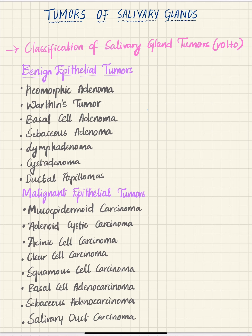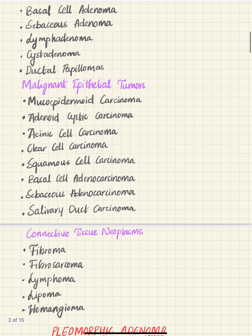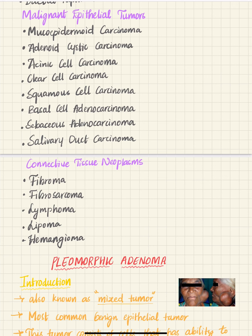First we're going to learn about the classification of salivary gland tumors, given by WHO in 2017. Salivary gland tumors are generally classified into benign epithelial tumors, malignant epithelial tumors, and connective tissue neoplasms. Benign epithelial tumors include pleomorphic adenoma, Warthin's tumor, basal cell adenoma, sebaceous adenoma, lymphadenoma, cystadenoma, and ductal papillomas. Malignant epithelial tumors include mucoepidermoid carcinoma, adenoid cystic carcinoma, acinic cell carcinoma, clear cell carcinoma, squamous cell carcinoma, basal cell adenocarcinoma, sebaceous adenocarcinoma, and salivary duct carcinoma. Connective tissue neoplasms include fibroma, fibrosarcoma, lymphoma, lipoma, and hemangioma.